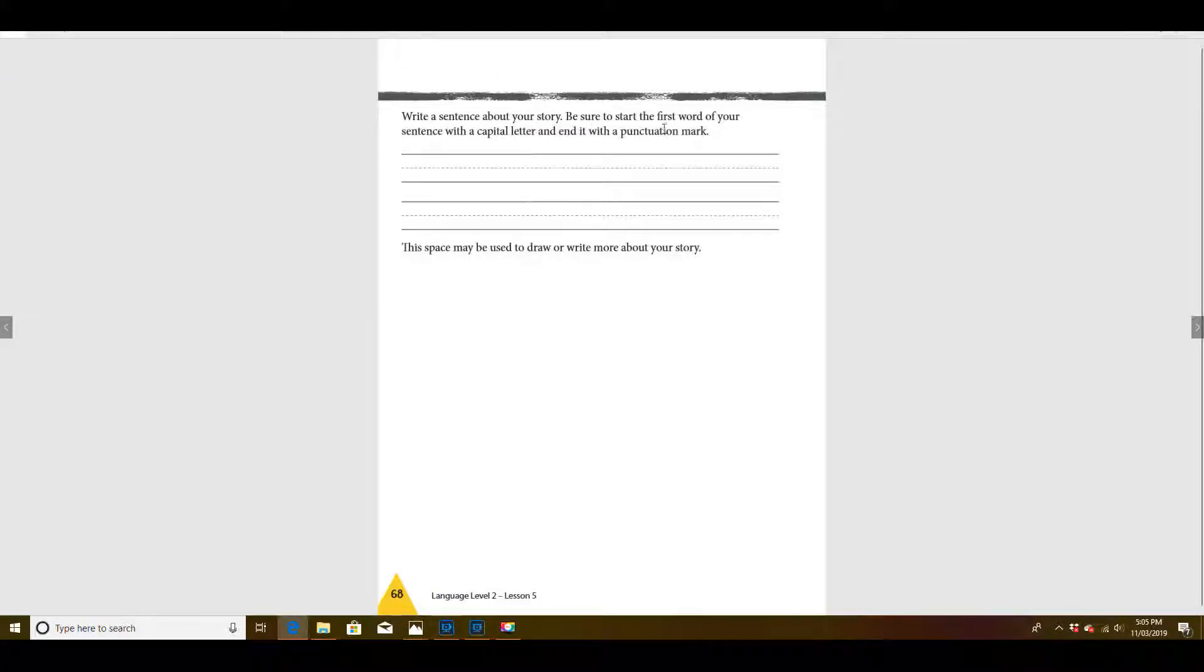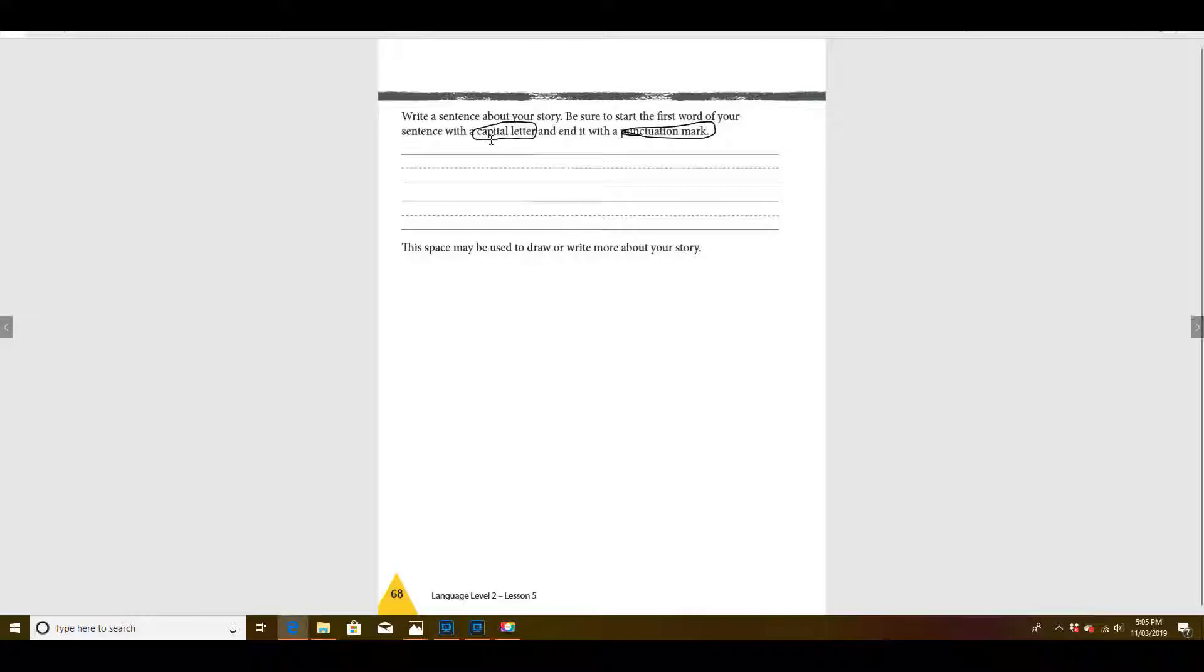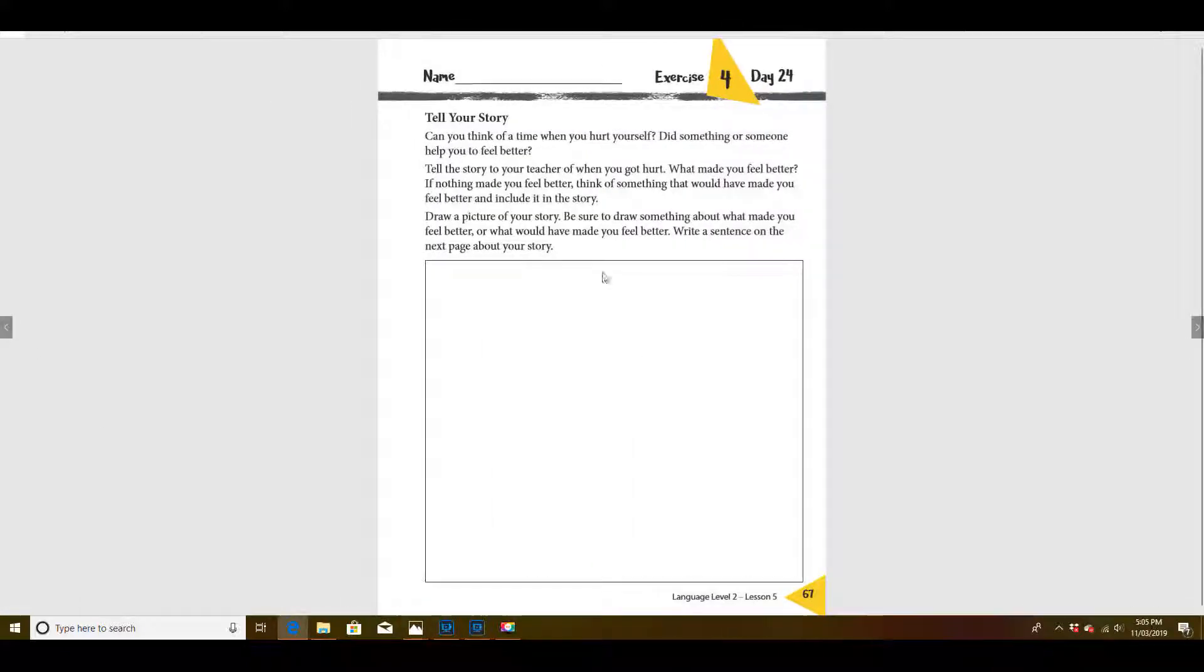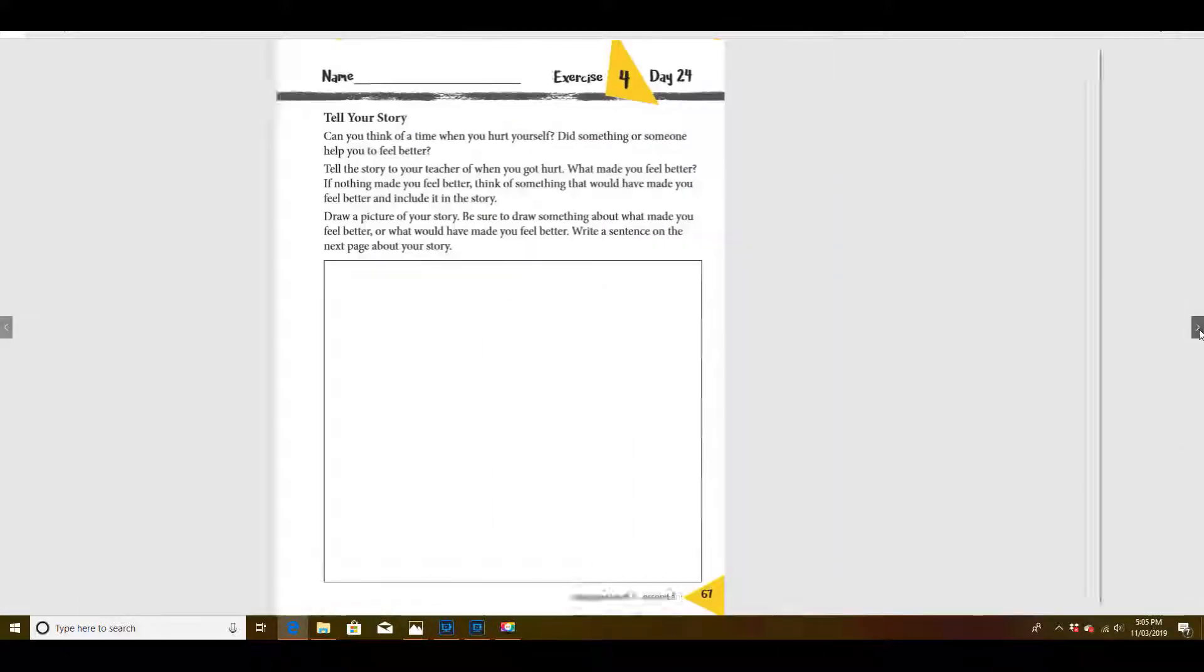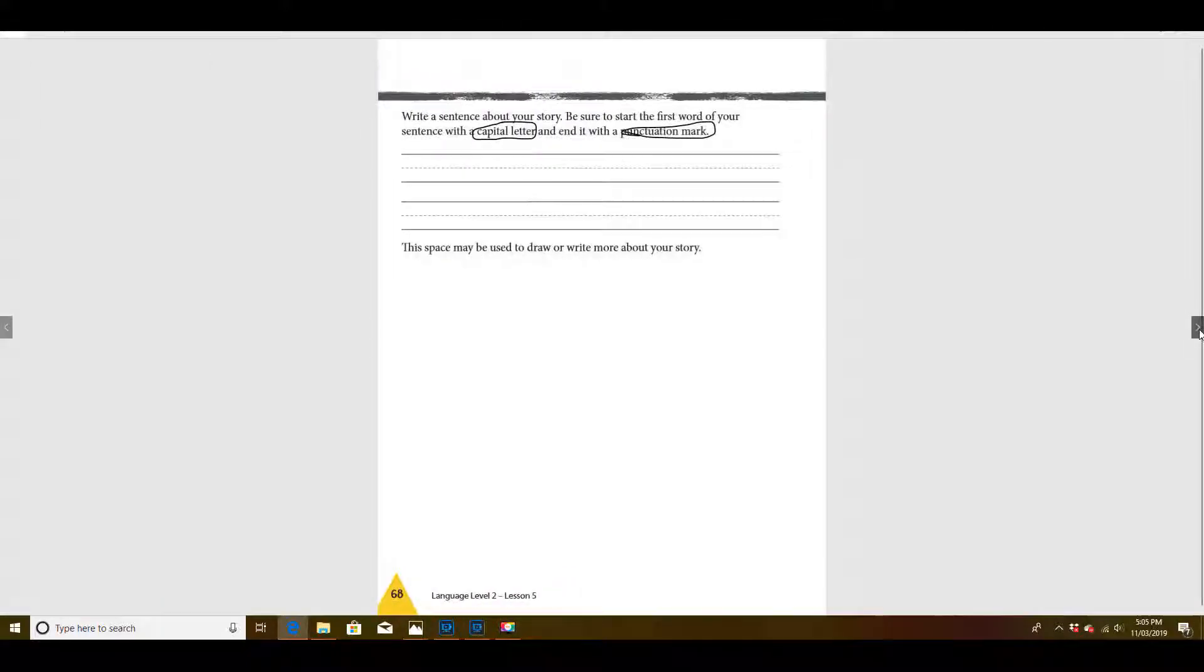Make sure that you use a capital letter and a punctuation mark. Okay. One sentence, a capital letter and a punctuation mark, and make sure it's about the time that you got hurt. Okay. All right. That'll be all for today.